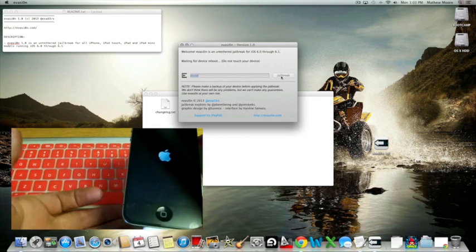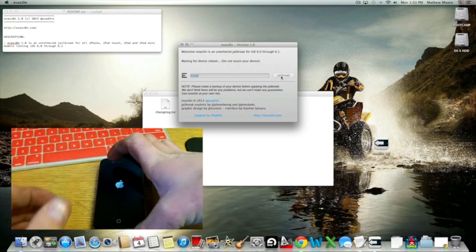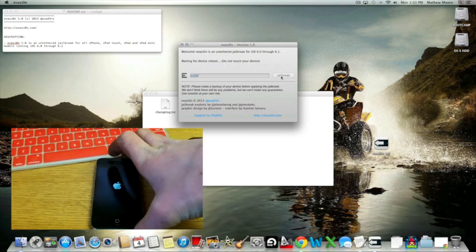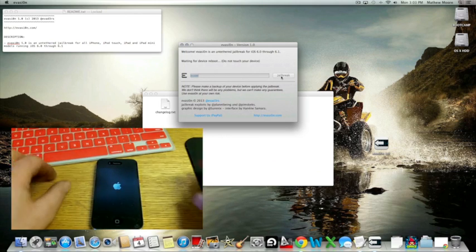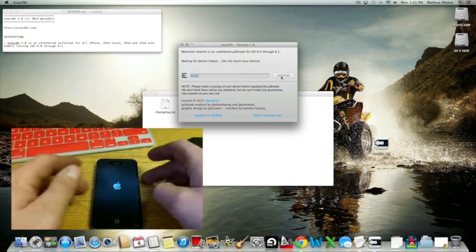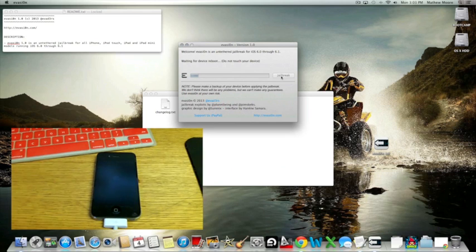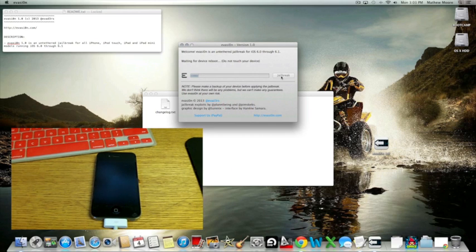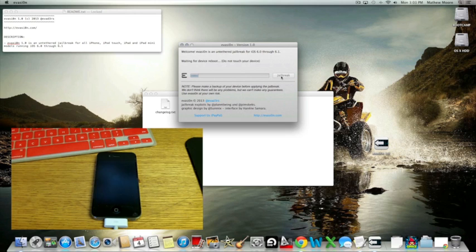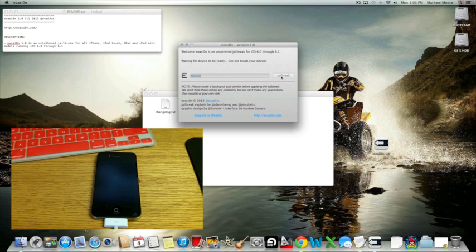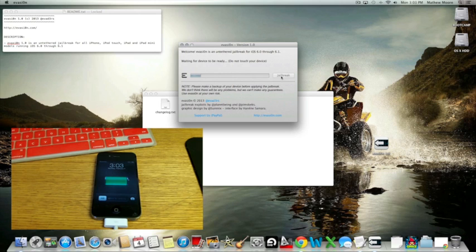I'm just going to set this down here. And still, once again, do not touch the device while it's doing this.